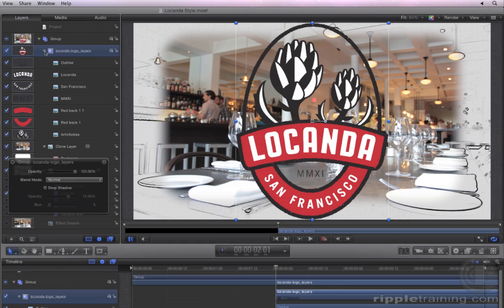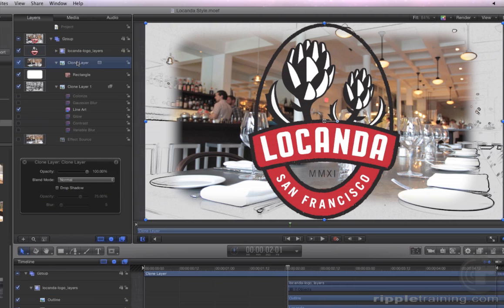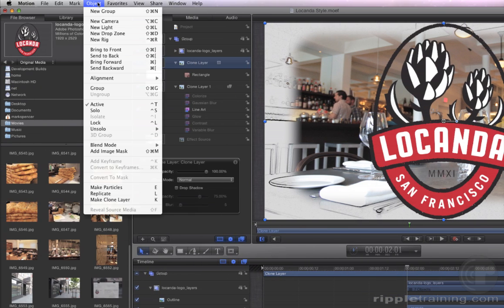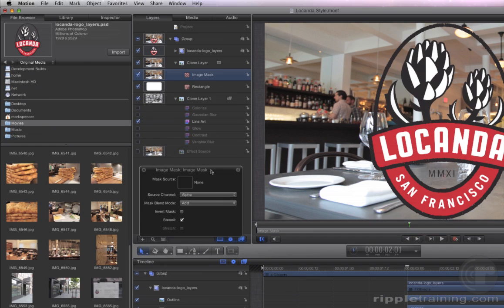Close this Loconda Logo Layers group. Now select the top clone layer, then go to the Object menu and choose Add Image Mask. The mask appears below the clone layer.